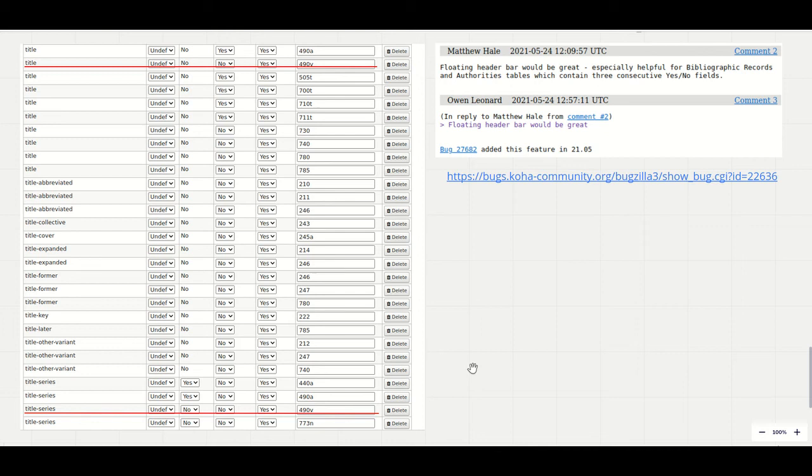As you can see these tables are quite lengthy with three consecutive yes no fields in some cases, so I added support to an existing enhancement request on Bugzilla to add floating table headers so you don't need to keep scrolling to the top to remind yourself what the column values represent.